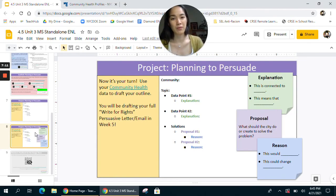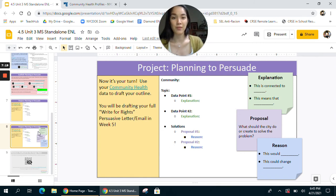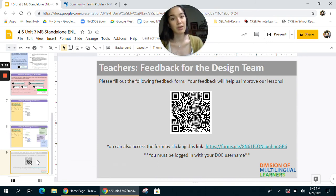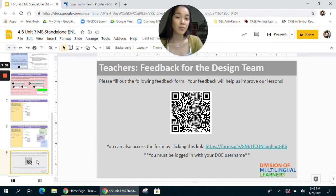Hopefully this video has been helpful in giving you an overview and orientation toward the flow of the lesson and how you might differentiate different moments for your students. Please don't forget that on the last slide you'll find a QR code to complete a feedback form for the design team, giving them input about what has been helpful or what additional supports would help you implement these units with your students. Thank you so much and have a good time with day five!